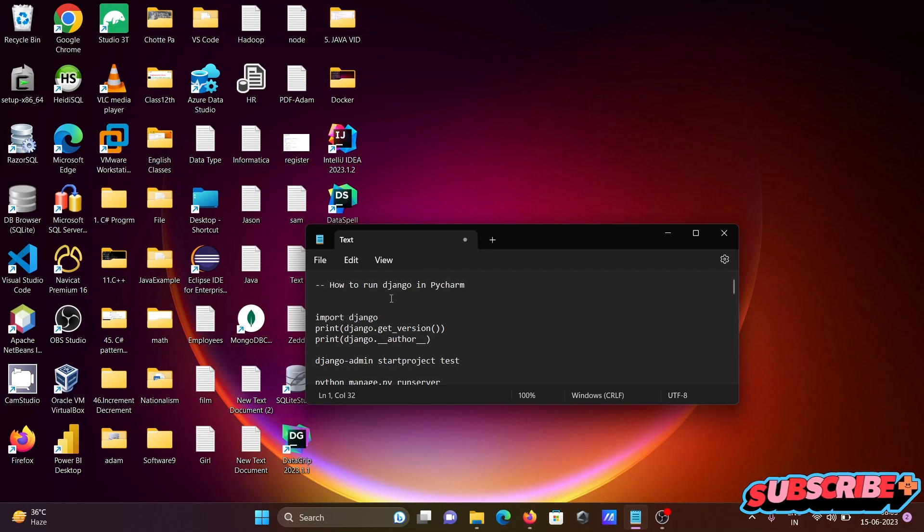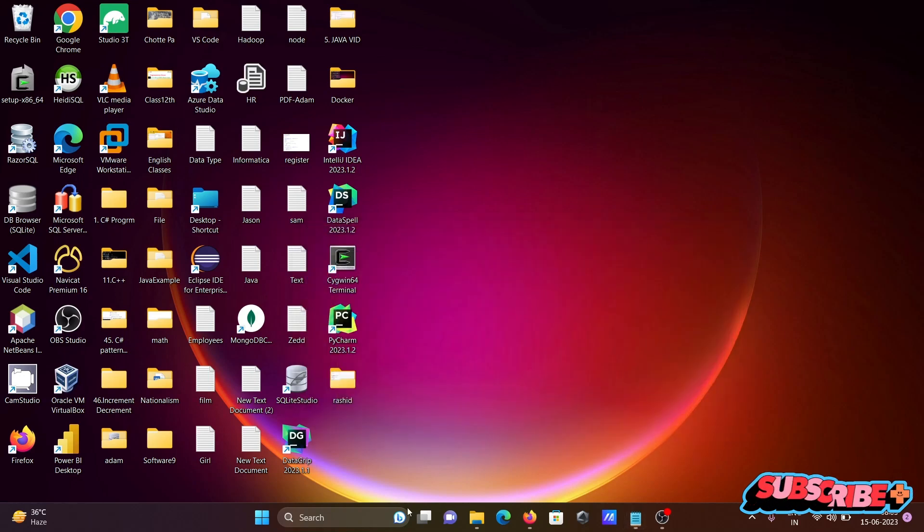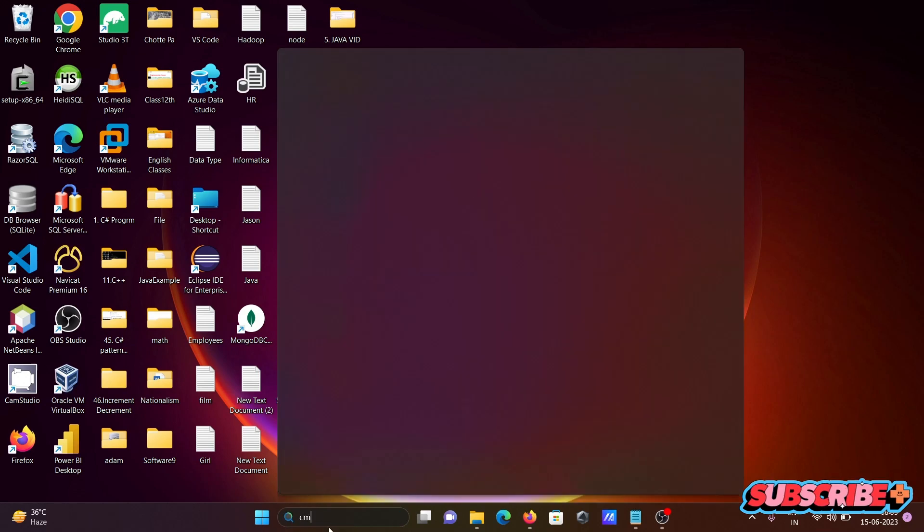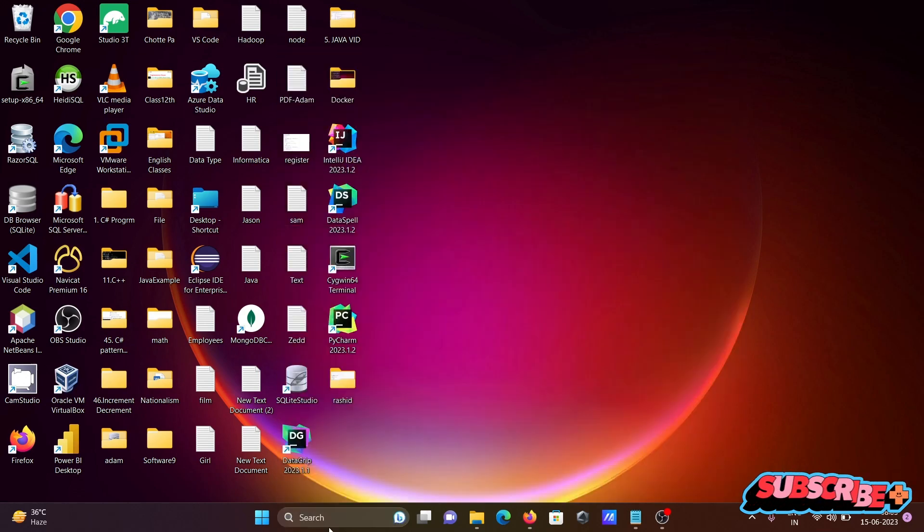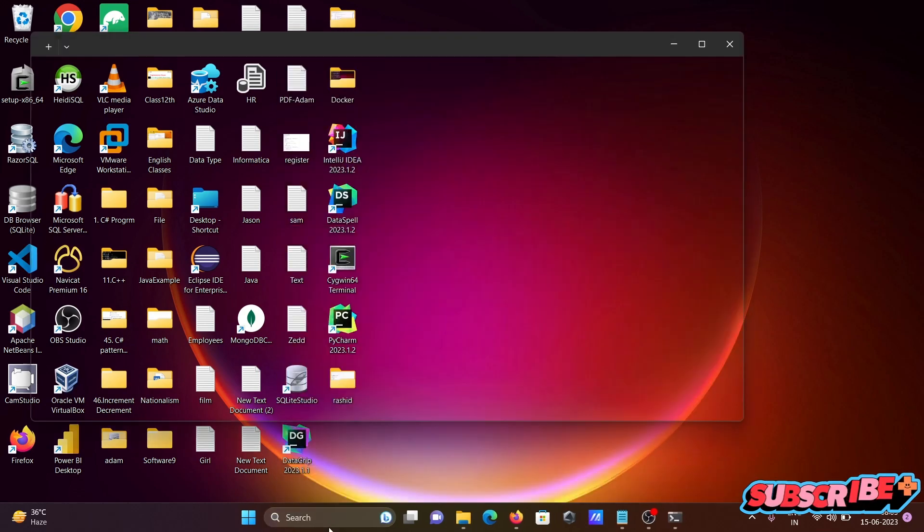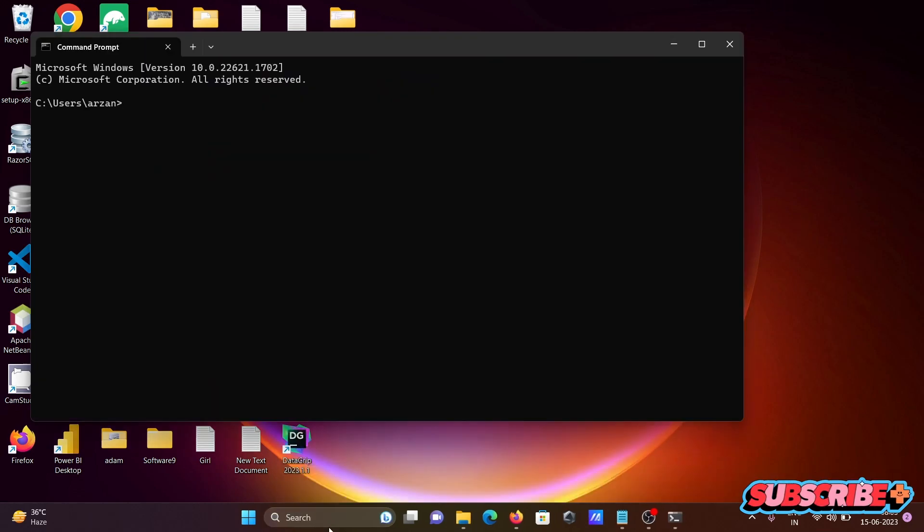Here I am going to discuss how to run Django in PyCharm. So first we are opening the command prompt, and there I am going to show you Python.